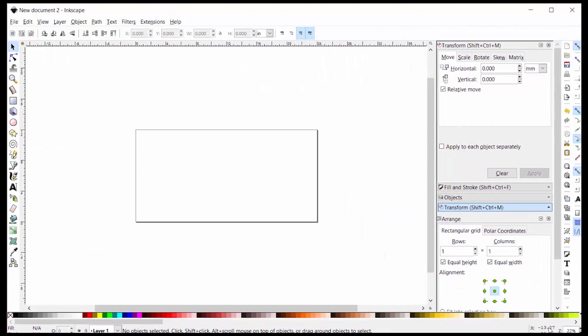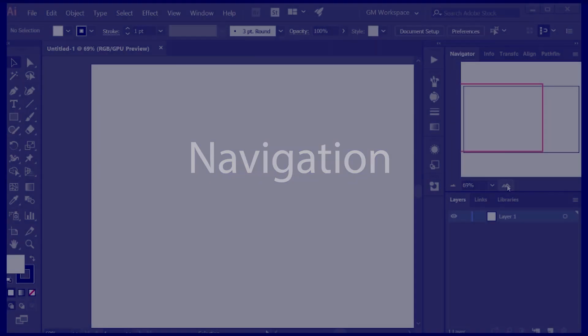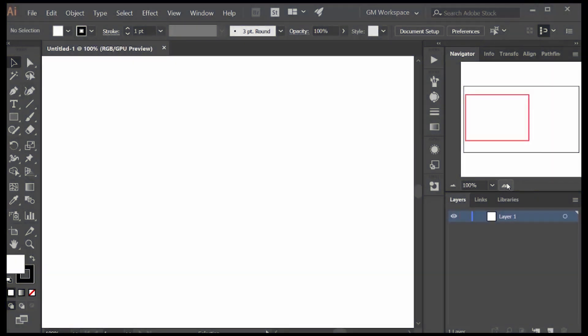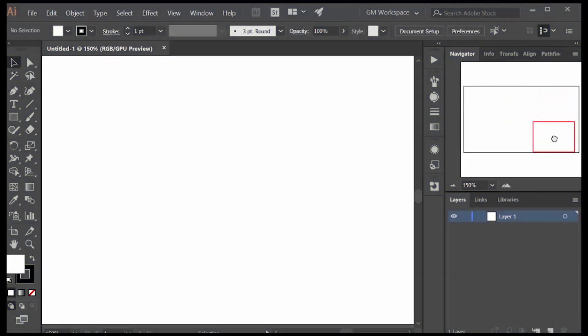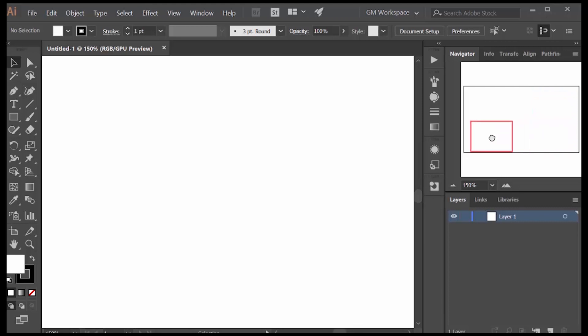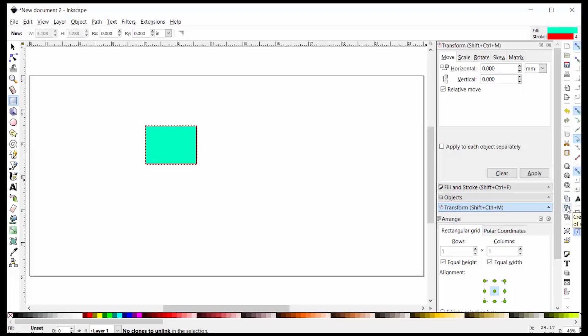As for navigating that document, Illustrator has this really nice navigation window where you can make this rectangle bigger or smaller and just move it around the document and get to that location.